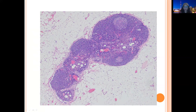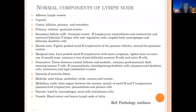Primary follicles are without germinal centers. Secondary follicles have all these mixture of cells. The mantle zone is tightly packed small B cells outside the primary follicles and around the germinal centers. The marginal zone has less packed small B cells with more monocytoid appearance and contains a mixture of post-follicular memory B cells and naive B cells. Paracortical tissue is predominantly composed of mature T cells, along with B immunoblasts, interdigitating dendritic cells, plasmacytoid dendritic cells, histiocytes, and high endothelial venules. In the medulla there are medullary cords with a mixture of small B and T cells, plasmacytoid lymphocytes, plasmablasts, and mature plasma cells.